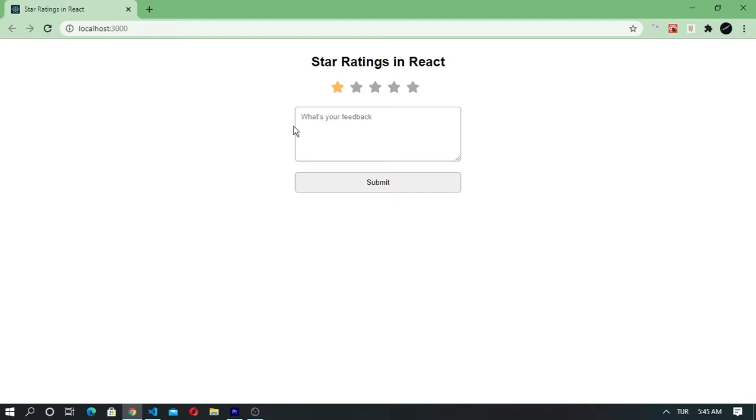Hey guys, welcome to my YouTube channel. In this tutorial we are going to create star ratings in React. This is the finished version.